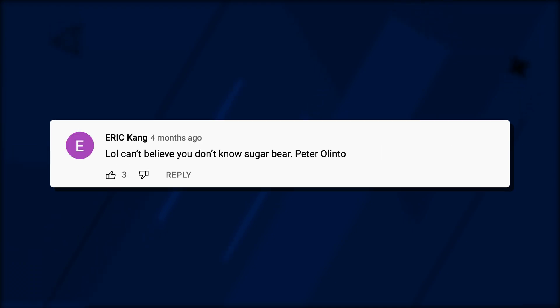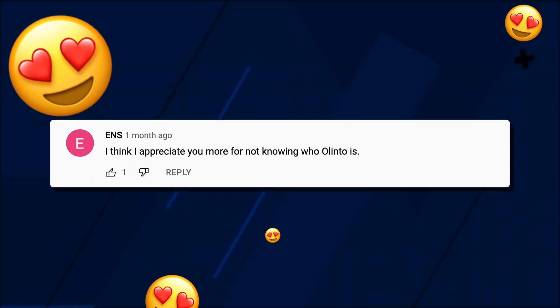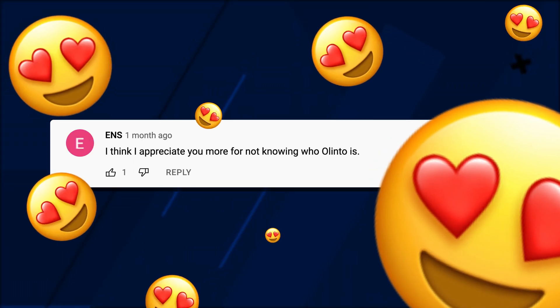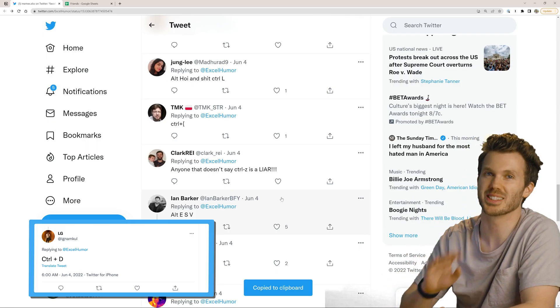That's Peter Alinto. Hello? Can't believe you don't know Sugar Bear. I think I appreciate you more for not knowing who Alinto is. I knew what Alt F4 was. Okay.